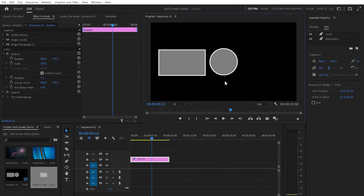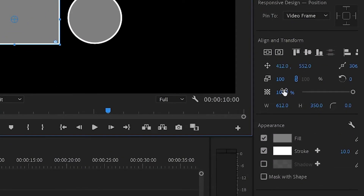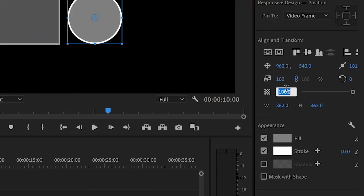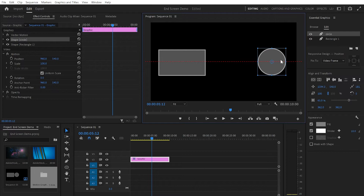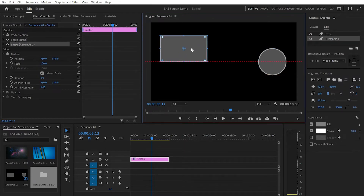I'm also going to decrease the opacity of both elements. I'll select the rectangle, go down to Opacity and put it down to 65. I'll do the same with the circle — 65% as well. Then I'm gonna move the circle to one side of the screen and the rectangle somewhere on the other side. That's perfect.